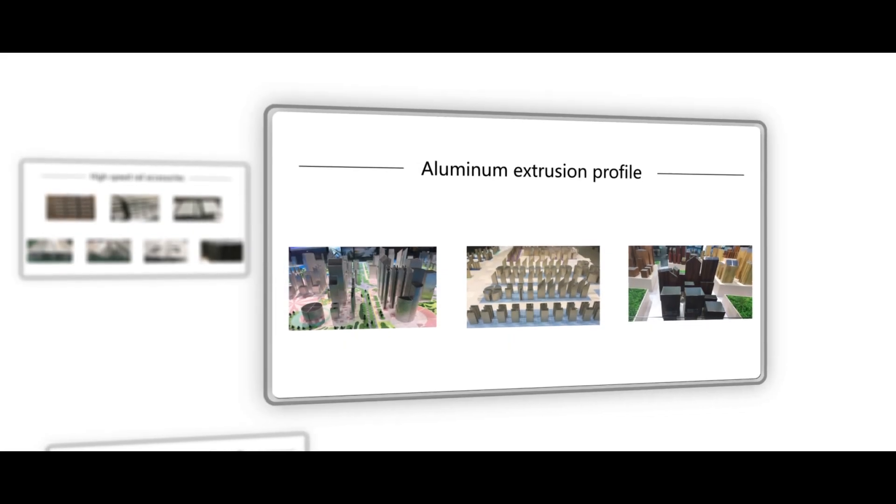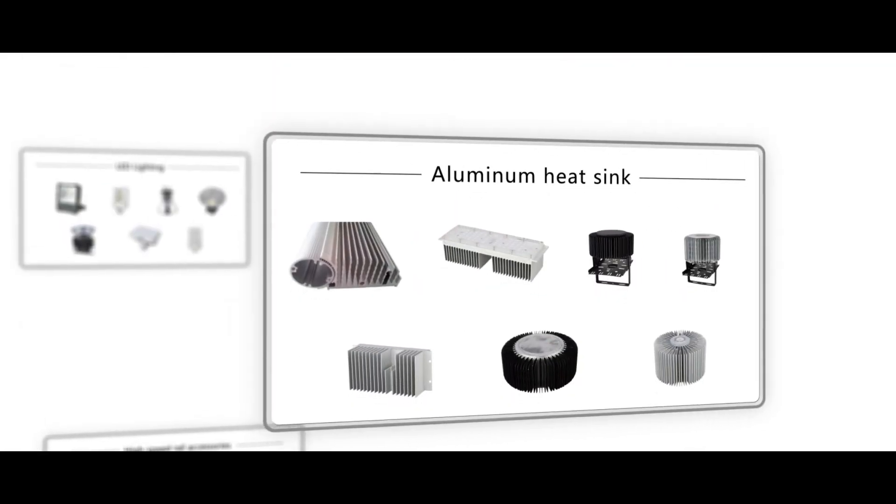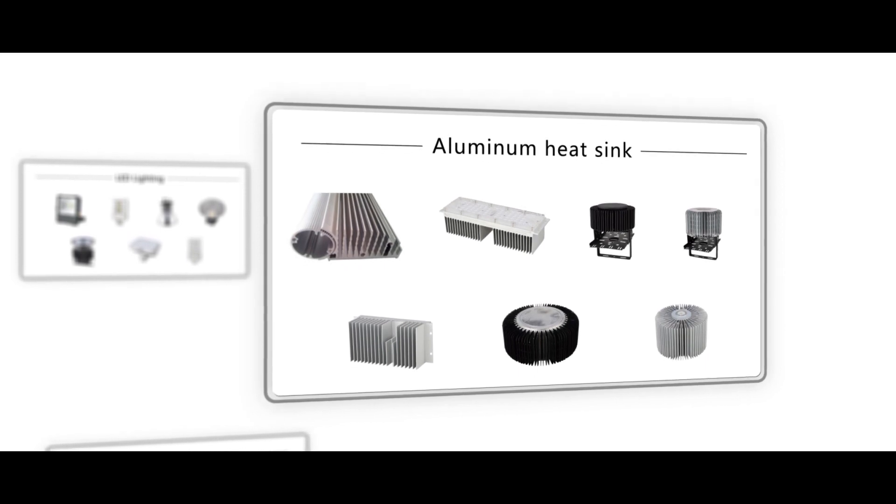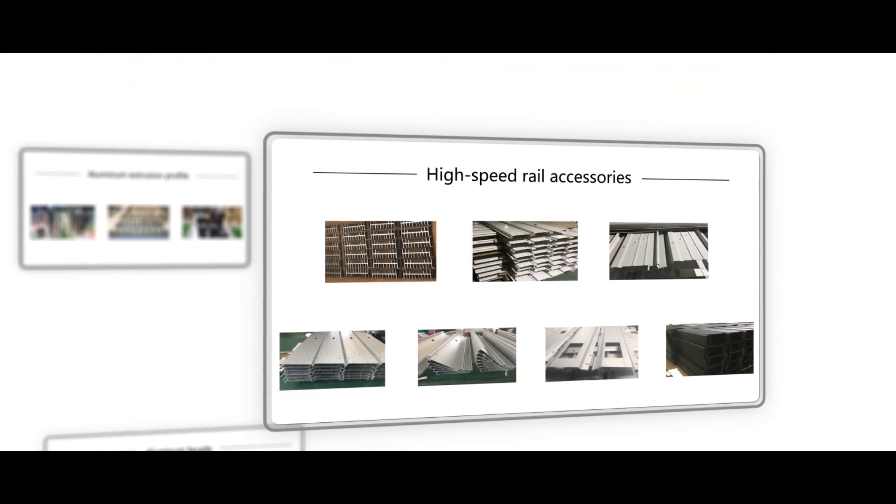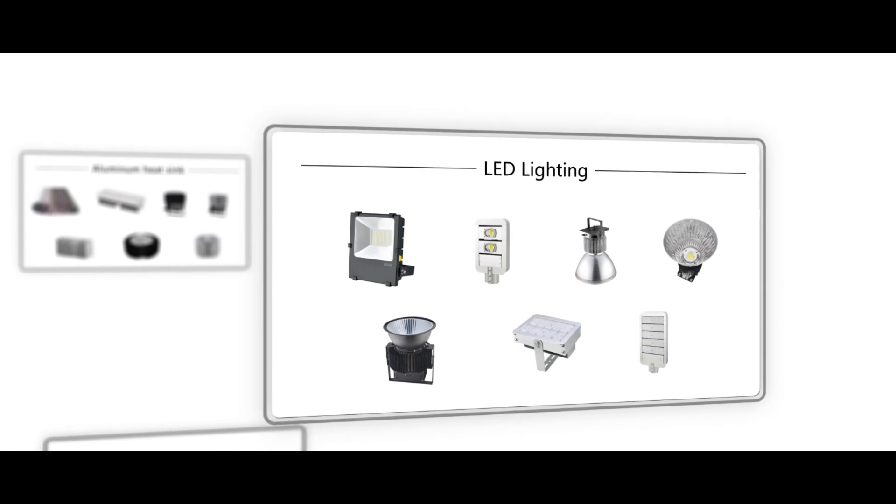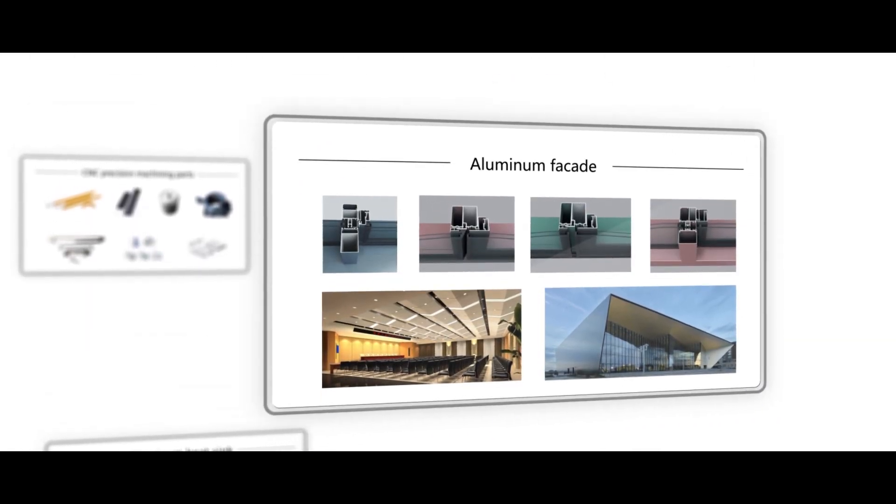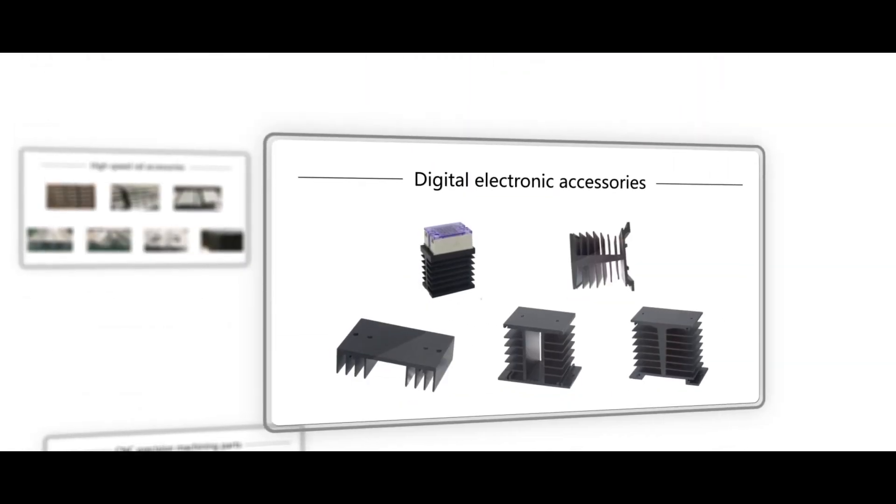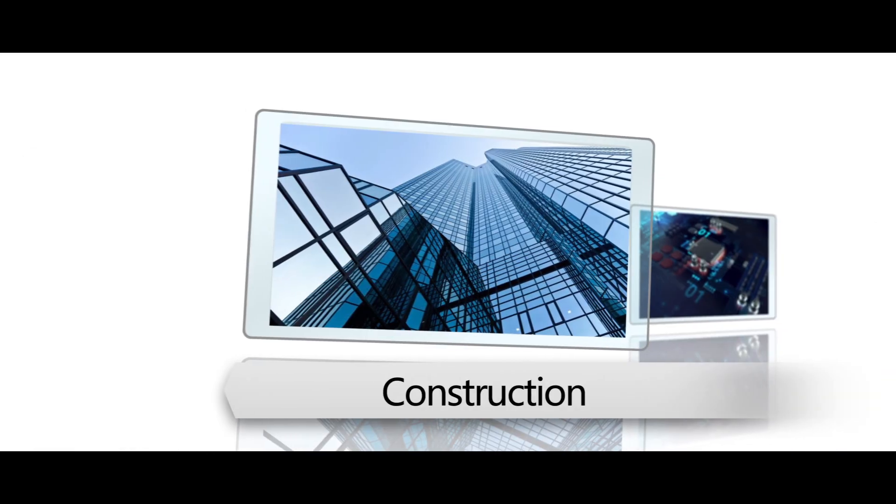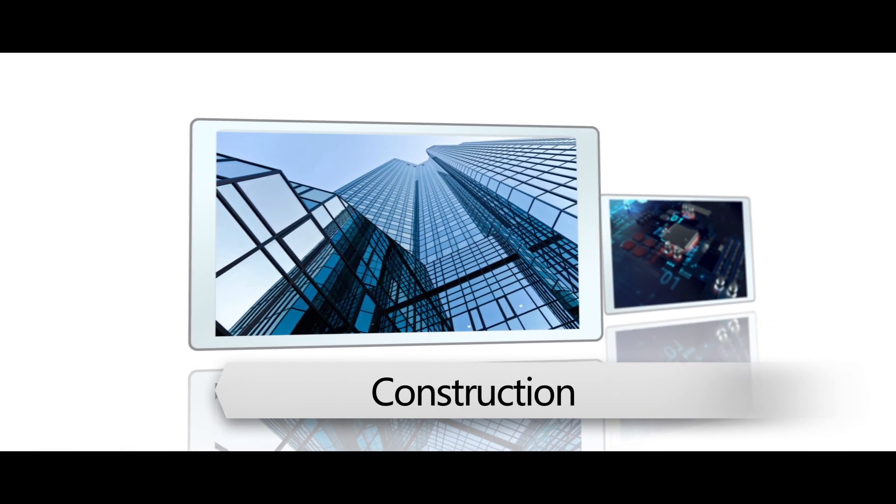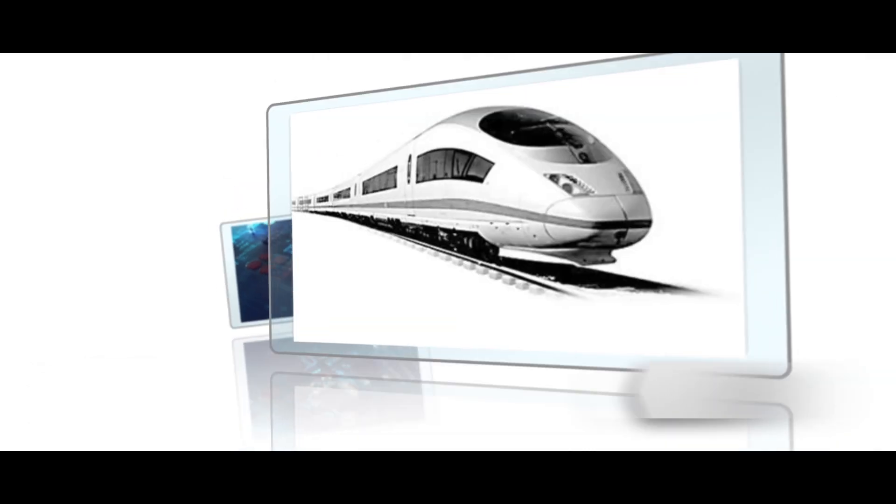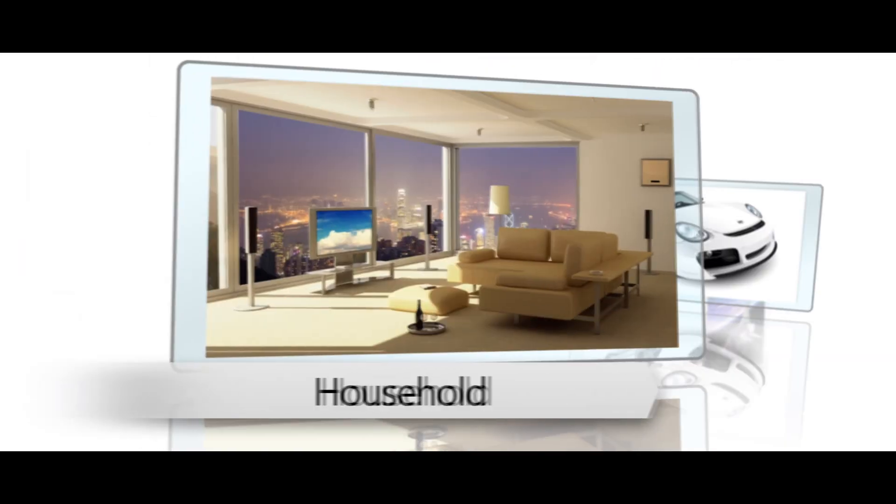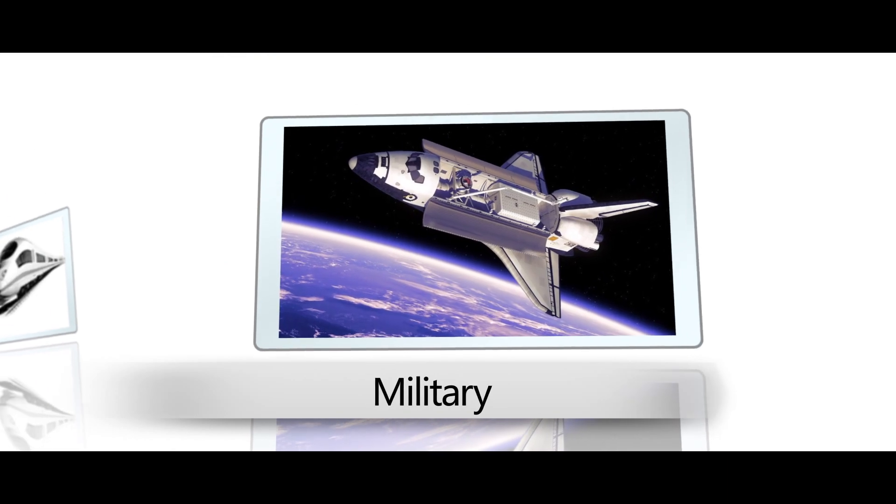At present, our products include aluminum extrusion profiles, heat sinks, CNC precision machining parts, high-speed rail accessories, LED lighting, aluminum wall and ceiling panels, and digital electronic accessories which are widely used in more than 30 industries such as construction, electronic appliances, transportation, home, auto parts, and military.